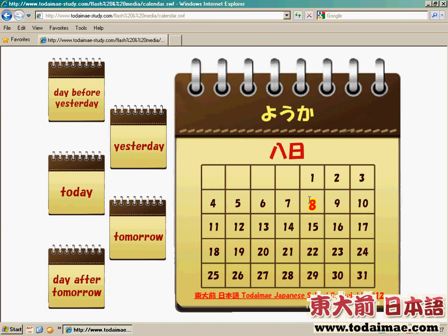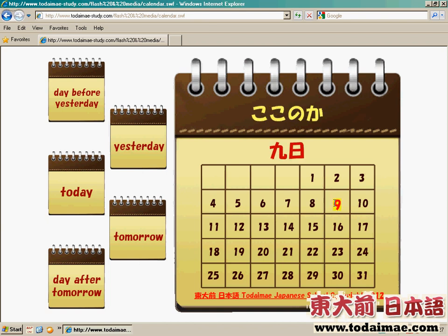八號是一個長音的，八日。至於九號，好像椰子coconut，它會讀成九日。十號是一個長音的，十日。